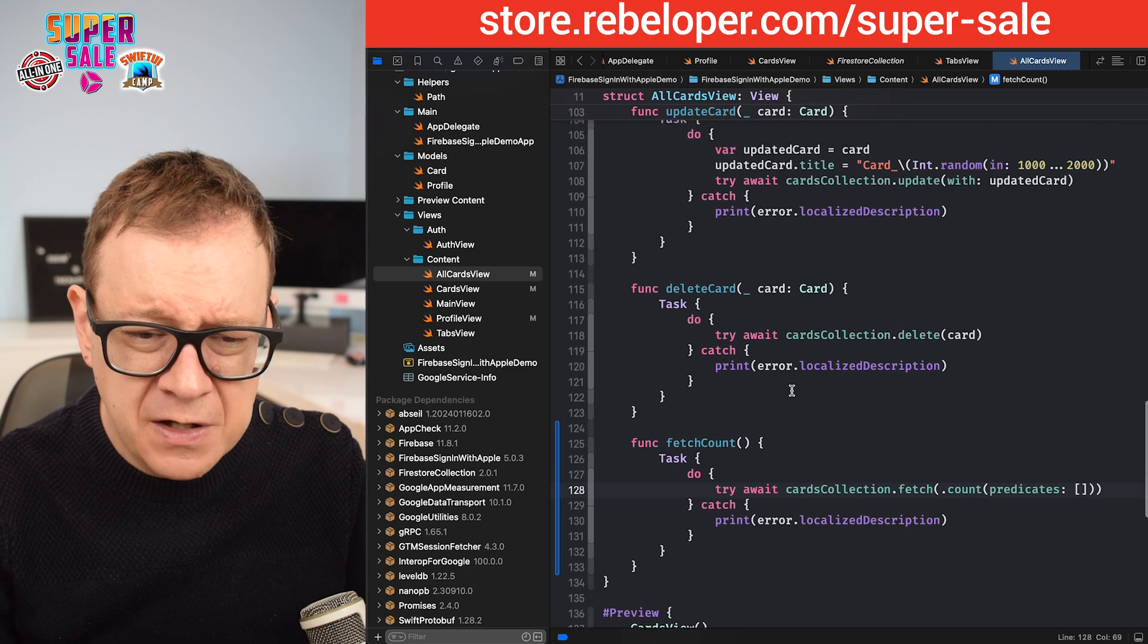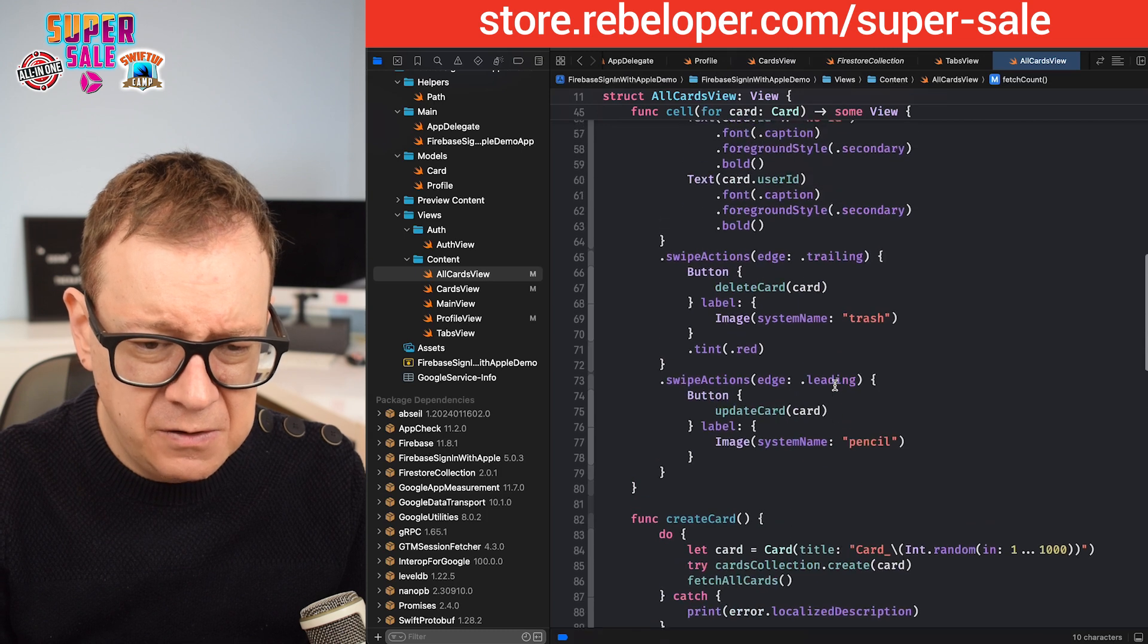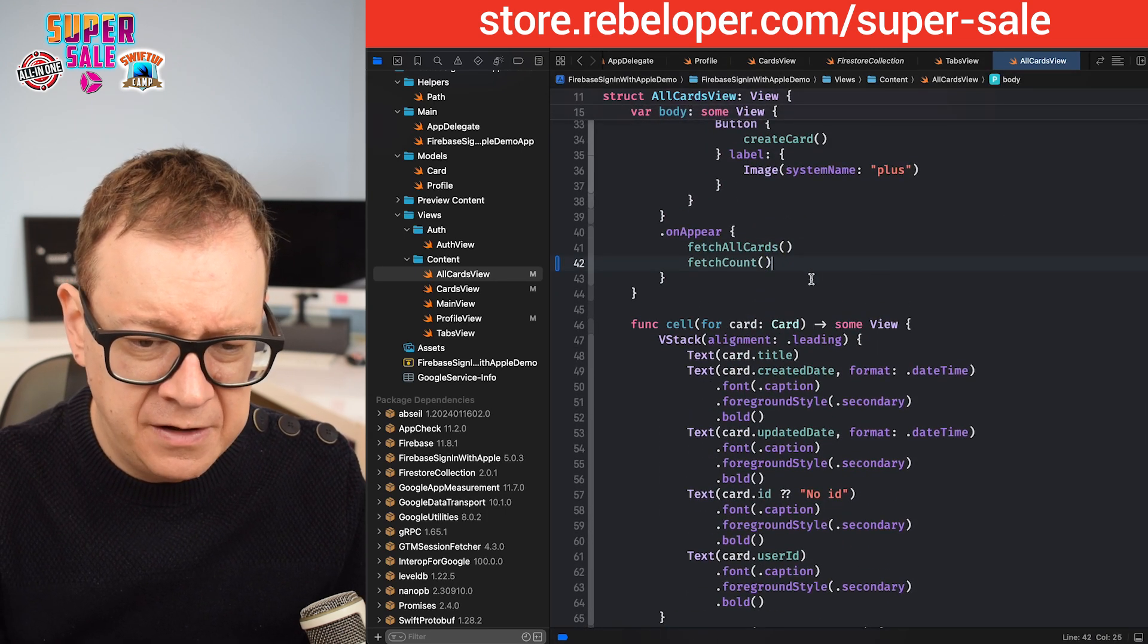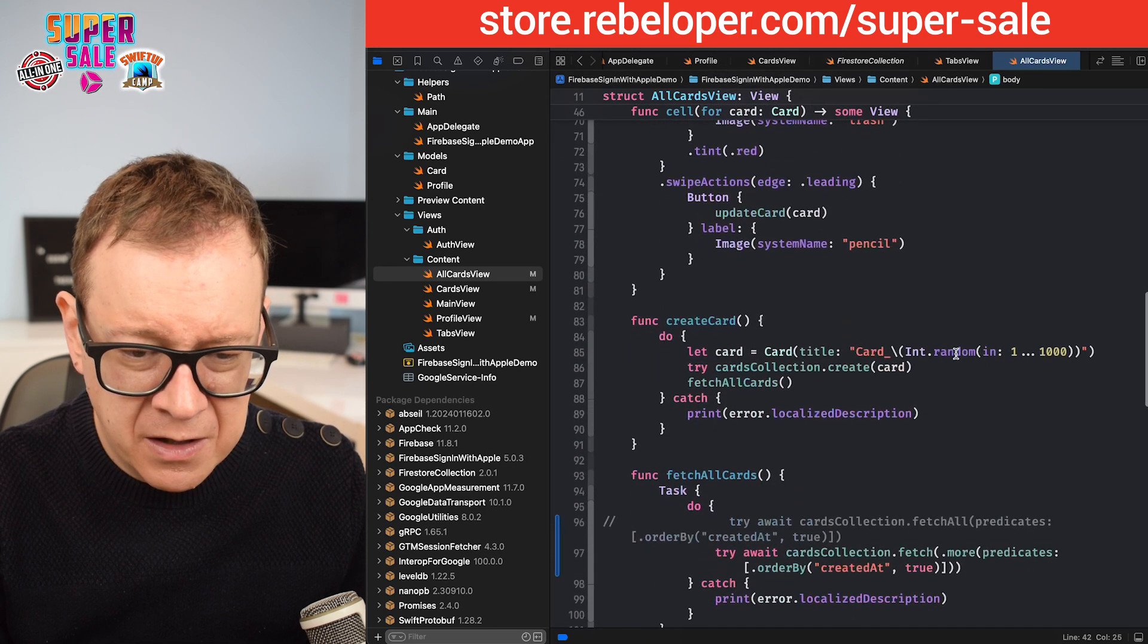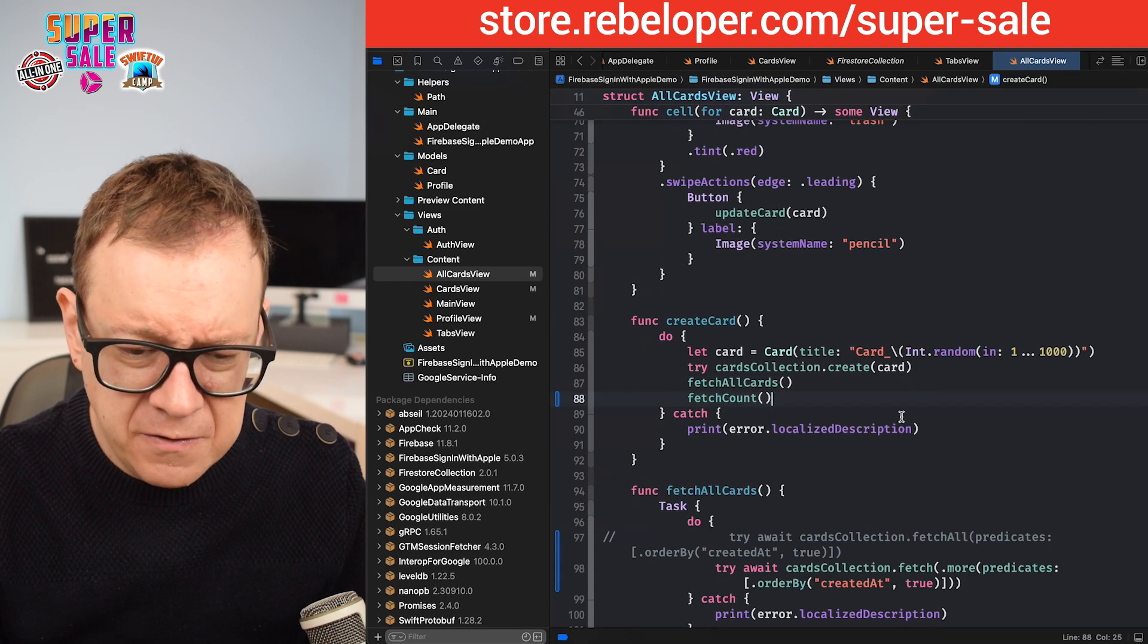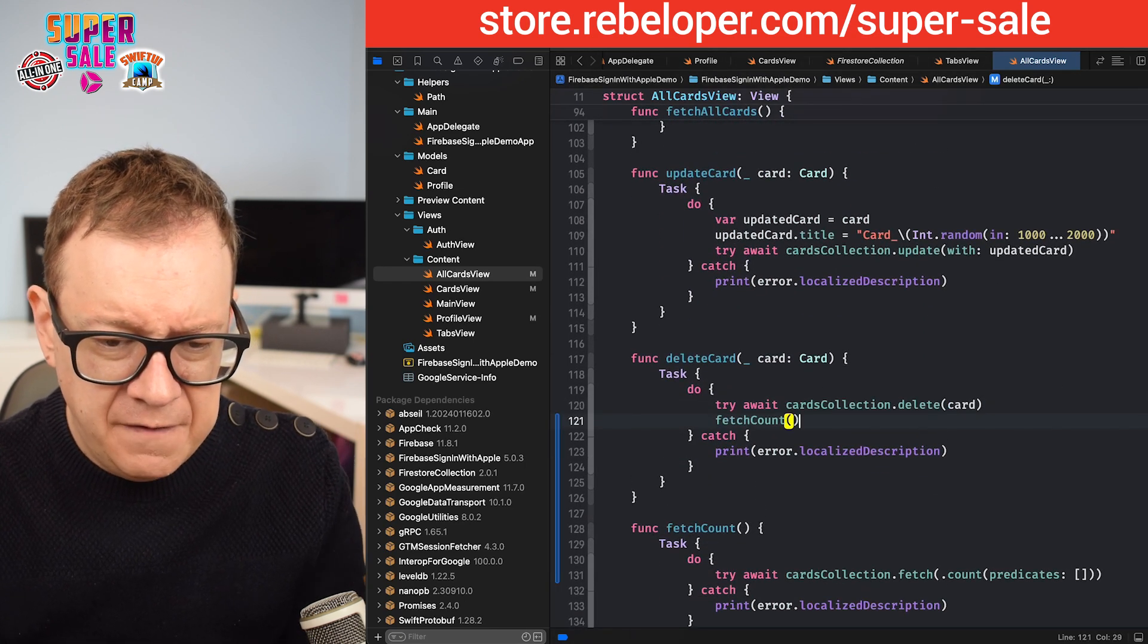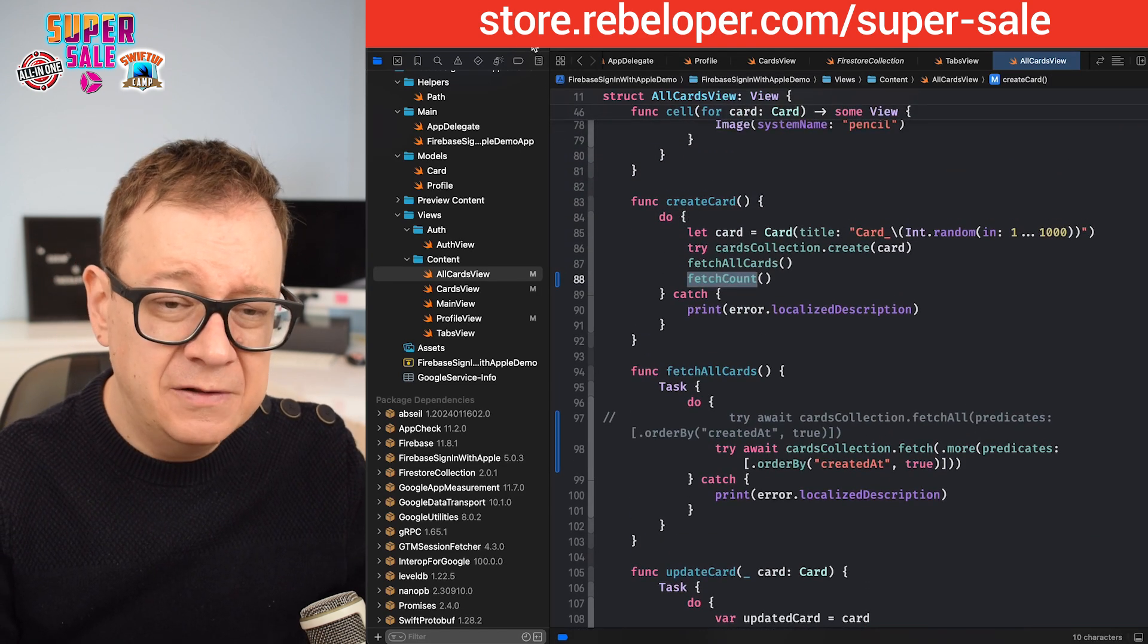Also, we need to fetch when we are appearing. On appear, after we fetch all our cards, we are going to fetch the count. Also, we are going to add it when we are creating a card, so it's just going to update the value, and also when we are deleting. Did I add those two parentheses? Yes! Okay, so let's test this out.